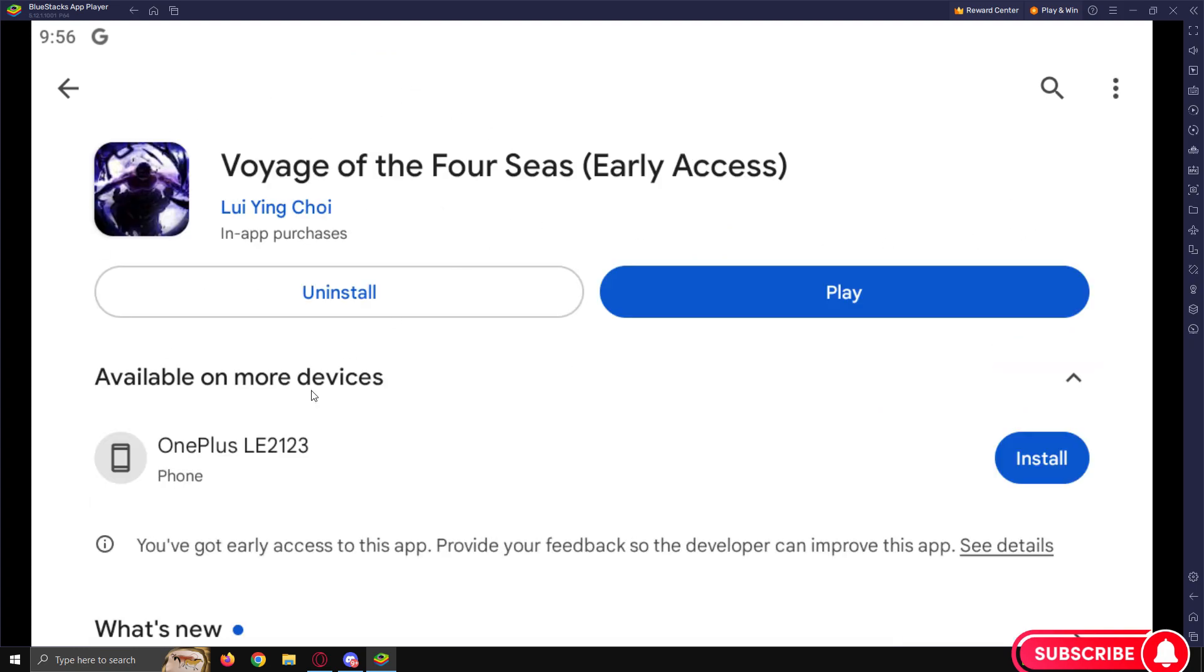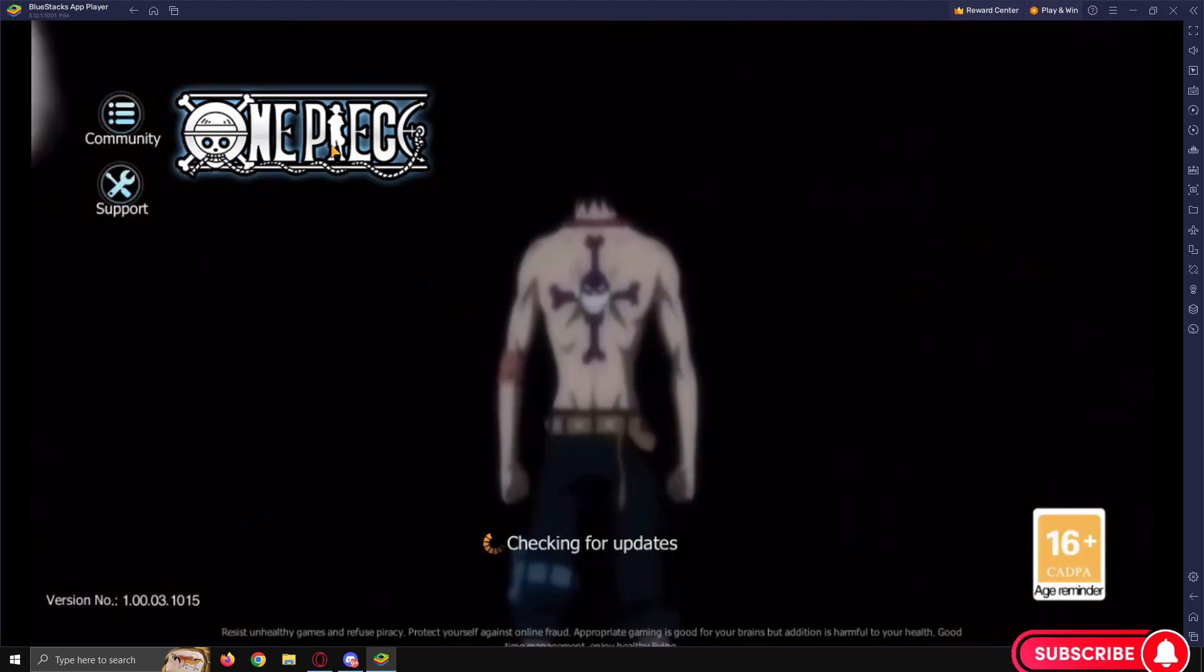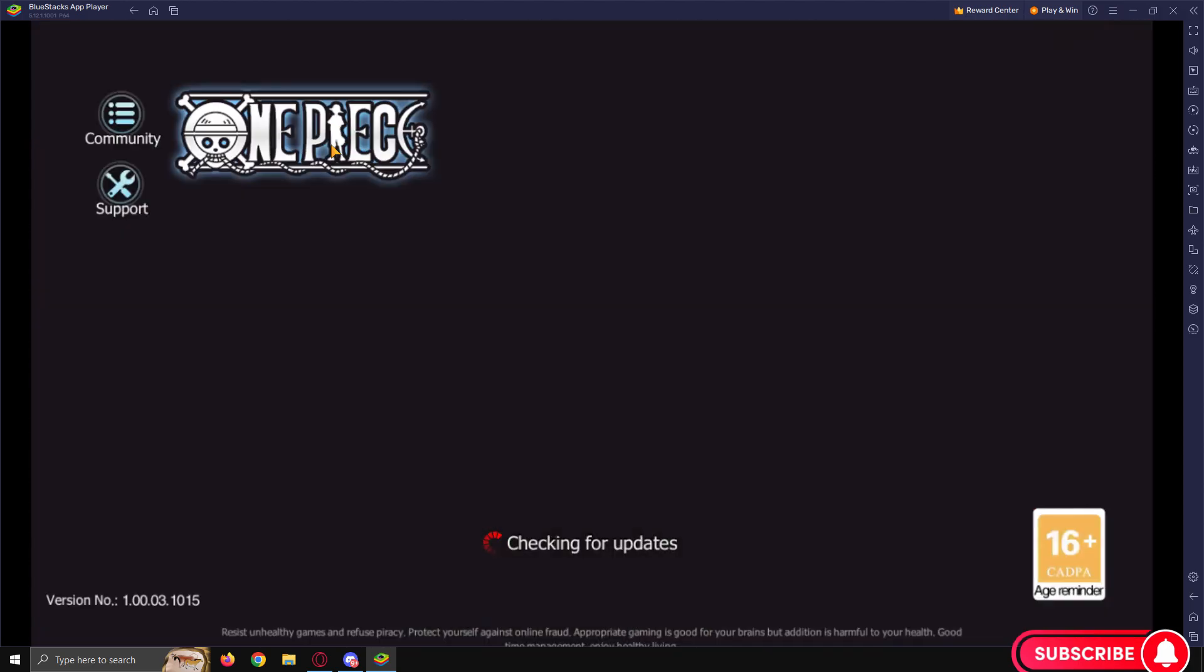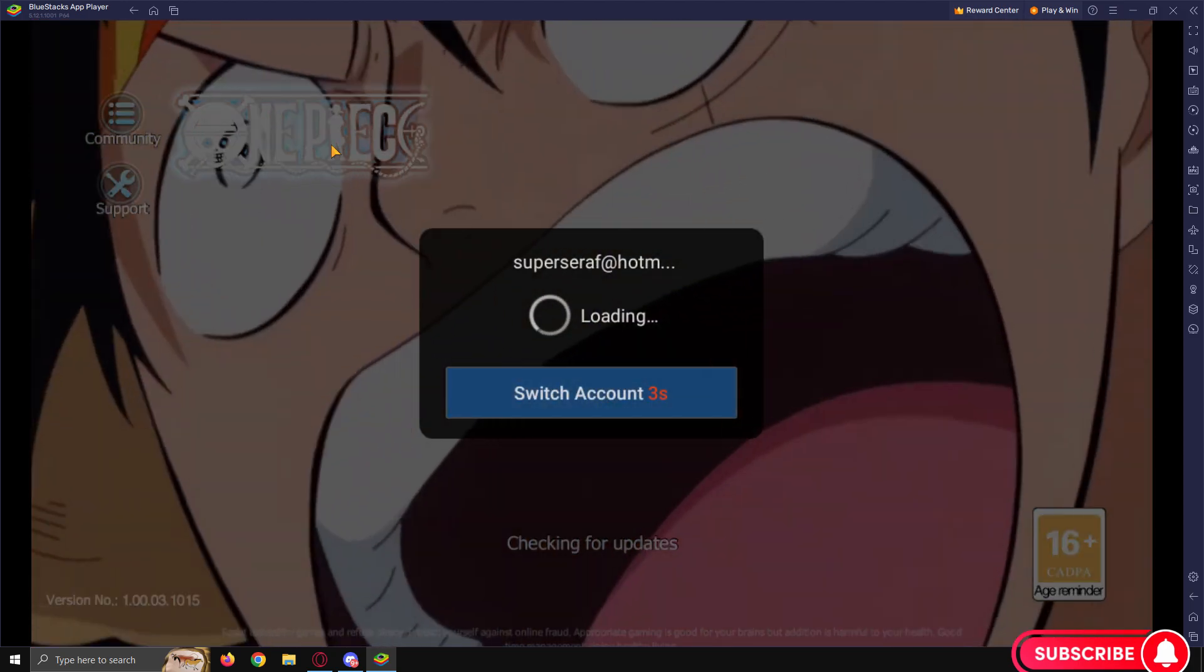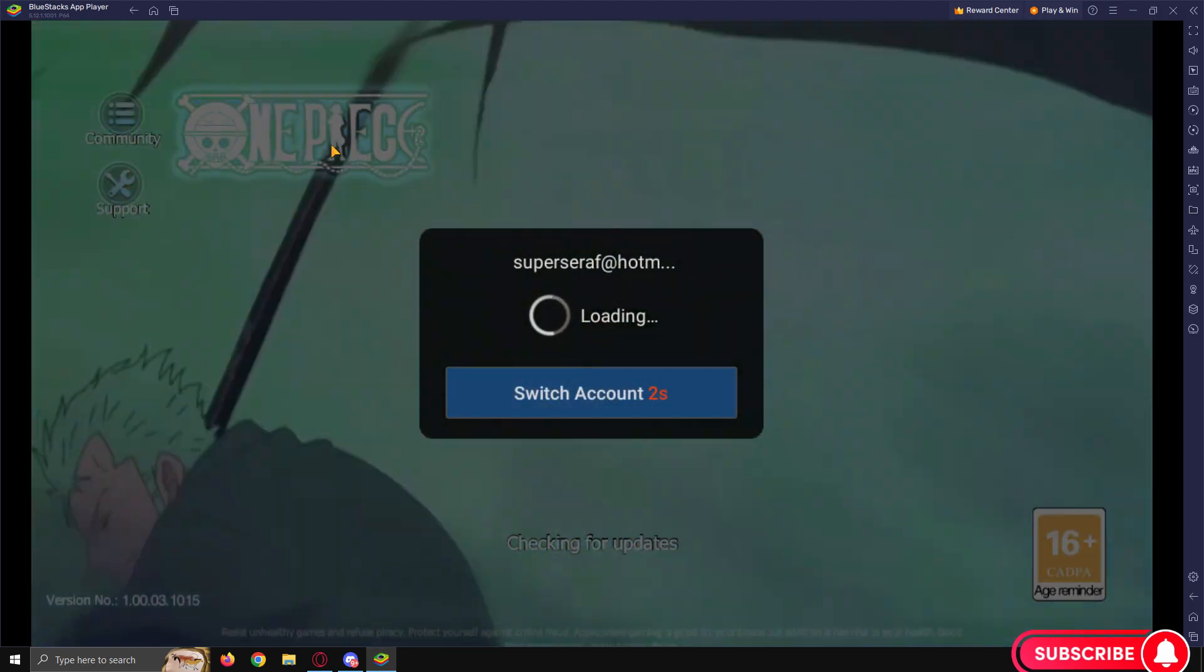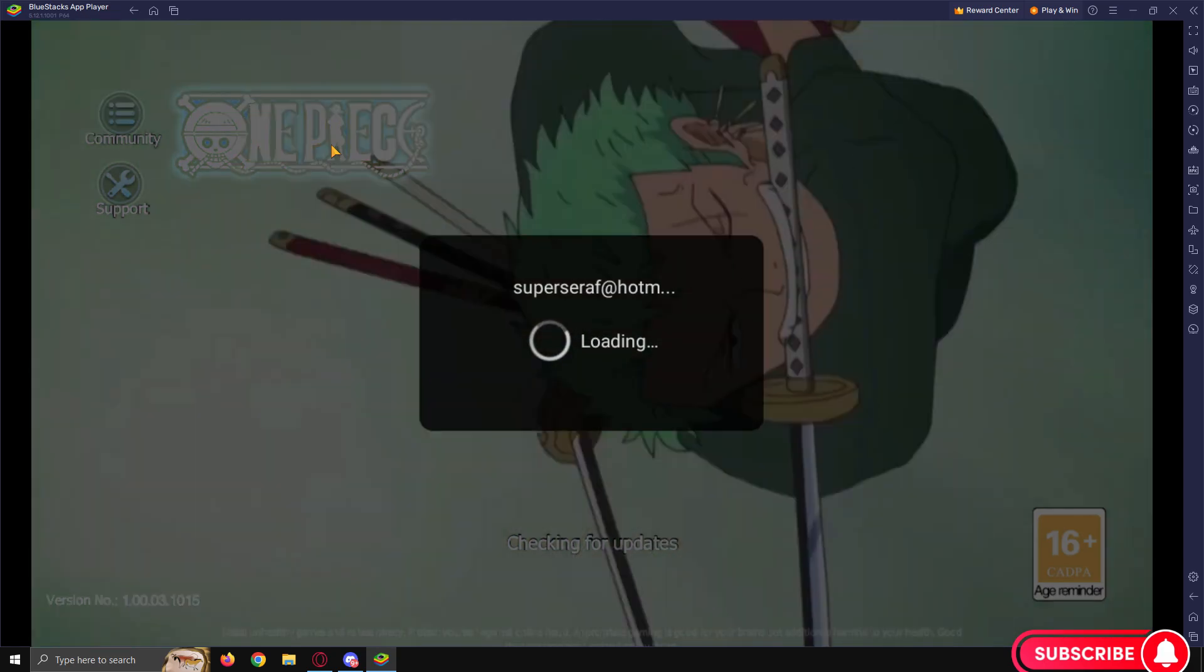So the game is now there. You can update it, install it, whatever. Once it's installed, it'll install like it's your own phone or PC and there we are. Now you've got Voyage on your PC.